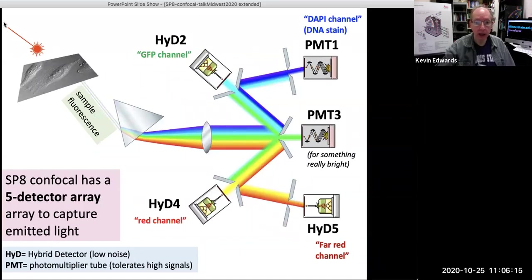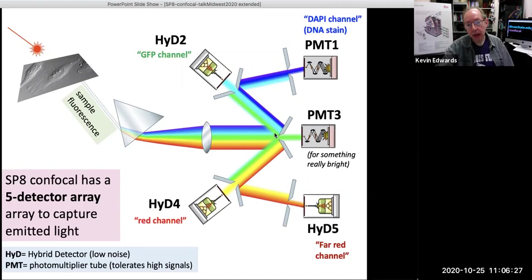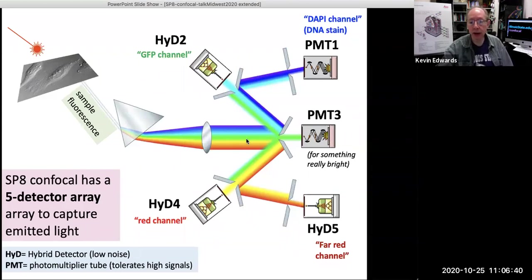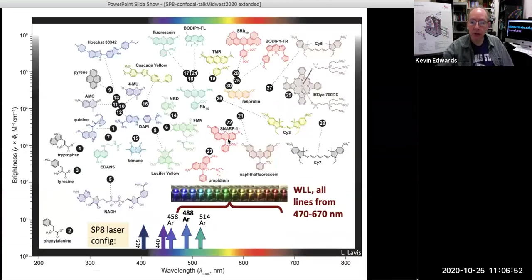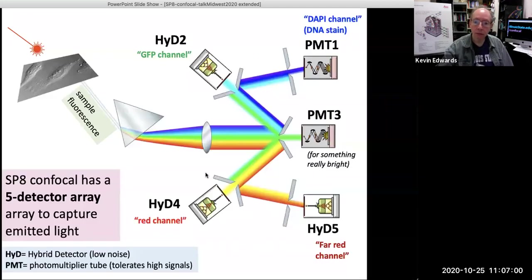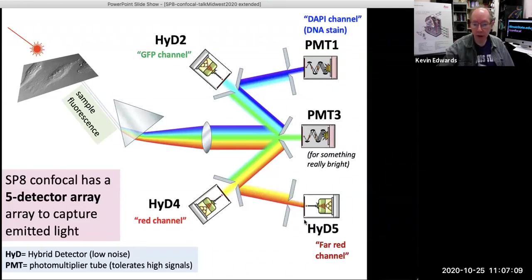On the emission side: once you light up your sample with the white light laser, the fluorescence emission is passed through a prism which disperses that light into a rainbow. You can use mirrored gates in front of each detector to select exactly which wavelengths you want to send to that detector, allowing you to zoom in on both the excitation maximum and the emission maximum for any given dye. We have five detectors, of which three are called hybrid detectors or HyDs — these are very sensitive and very low noise. The other two are more traditional photomultiplier tubes.